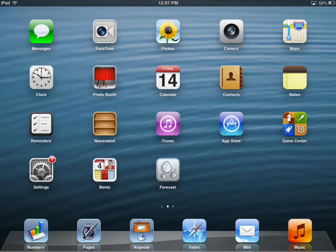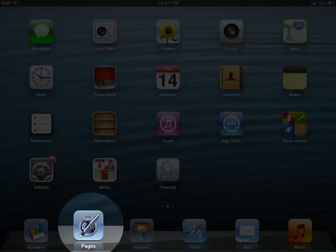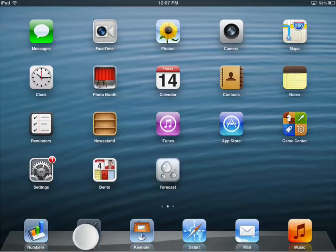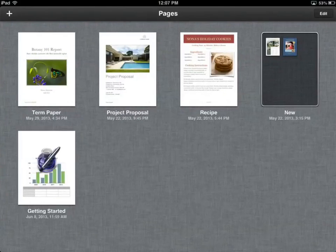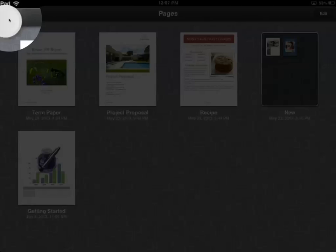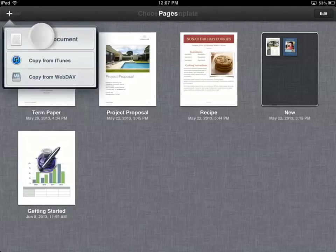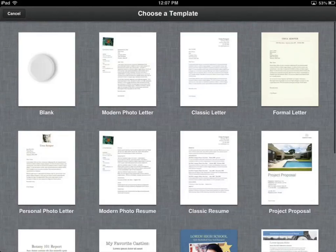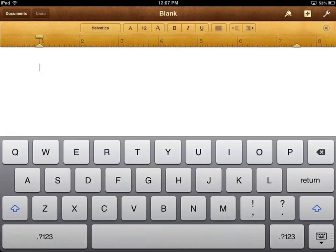Let's go ahead and open up our Pages document here, and we're going to create a new blank document. Tap on the plus, create document, and go to blank. Now the first thing we have to do is add our two objects. In this case, I'm going to add two shapes.